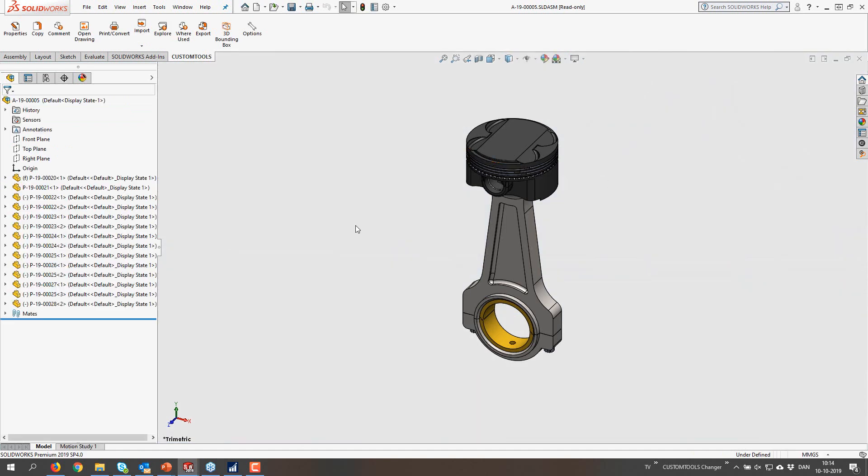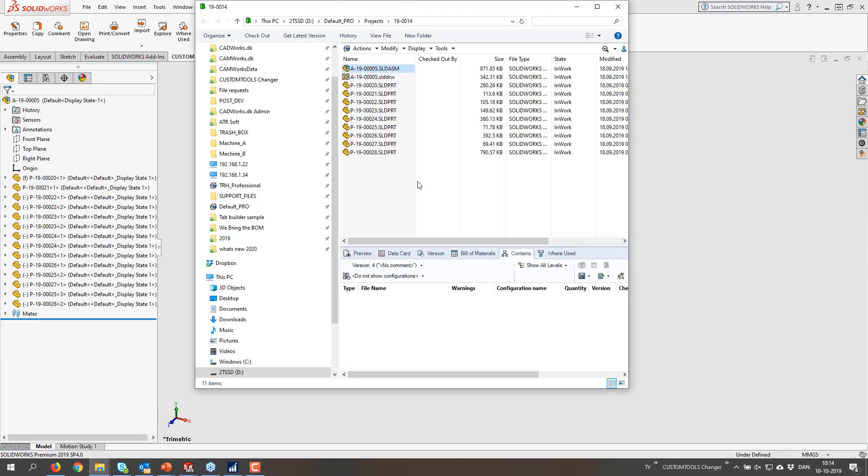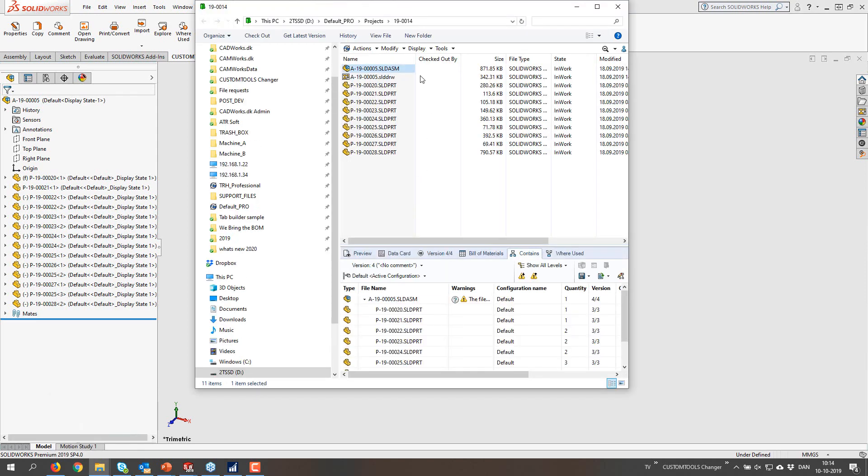But I want to show the export from PDM of this one. So explore into the folder. There it is.